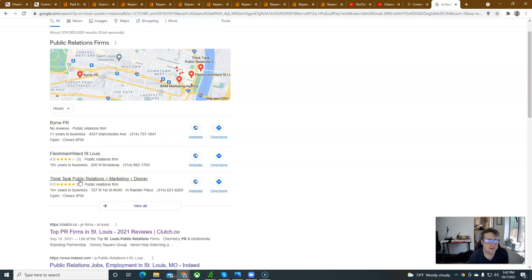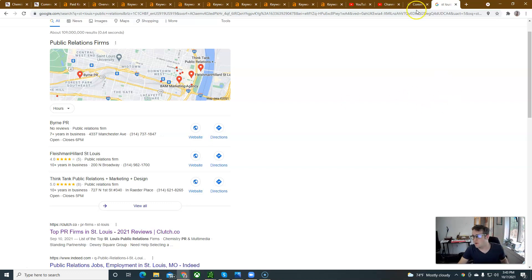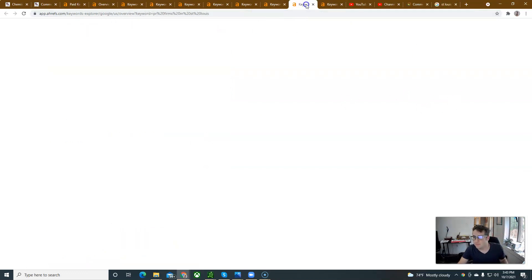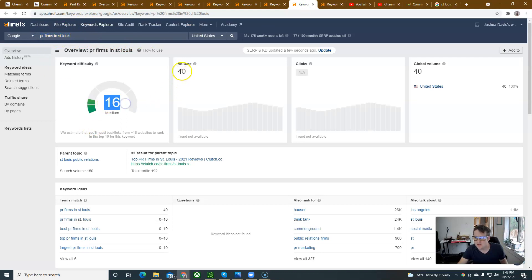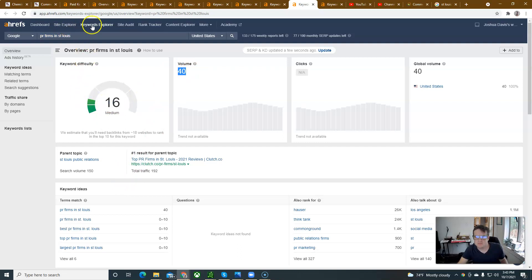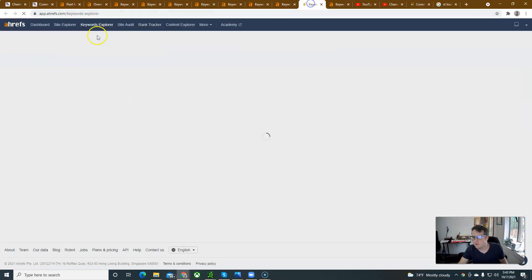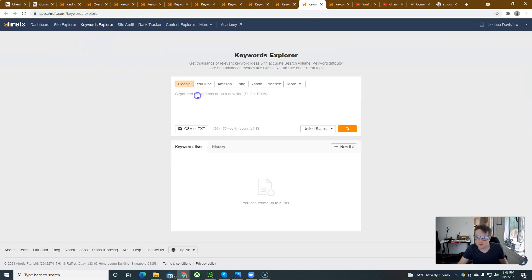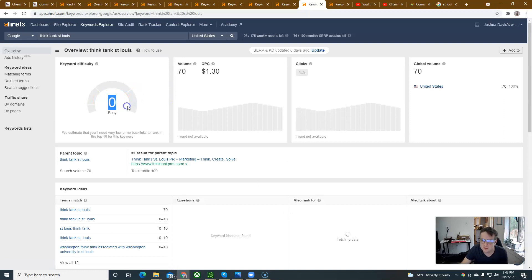Think tank public relations plus marketing design. Think tank's an easy keyword to rank for. That's a zero KD and 70 people are looking for it. So, I mean, I would try to build out a page that was just focused on. Here's PR firms in St. Louis. 16 keyword difficulty, 40 search volume. These are just some keywords that I'm looking up here. But, think tank St. Louis, spelled wrong, zero KD, 70 people are looking for it.